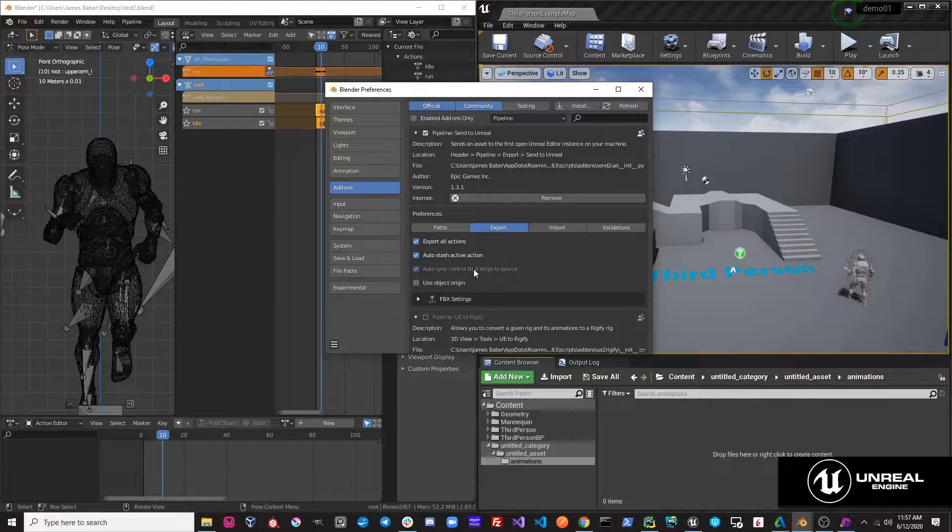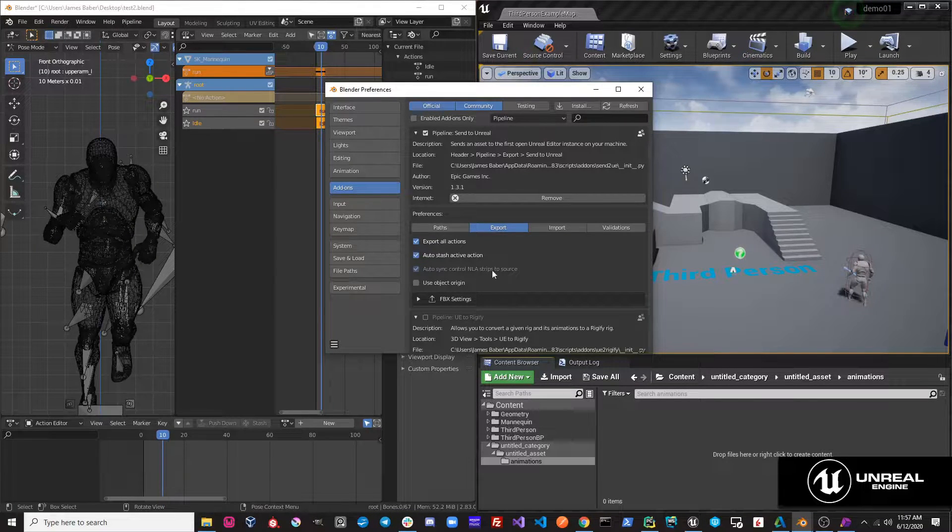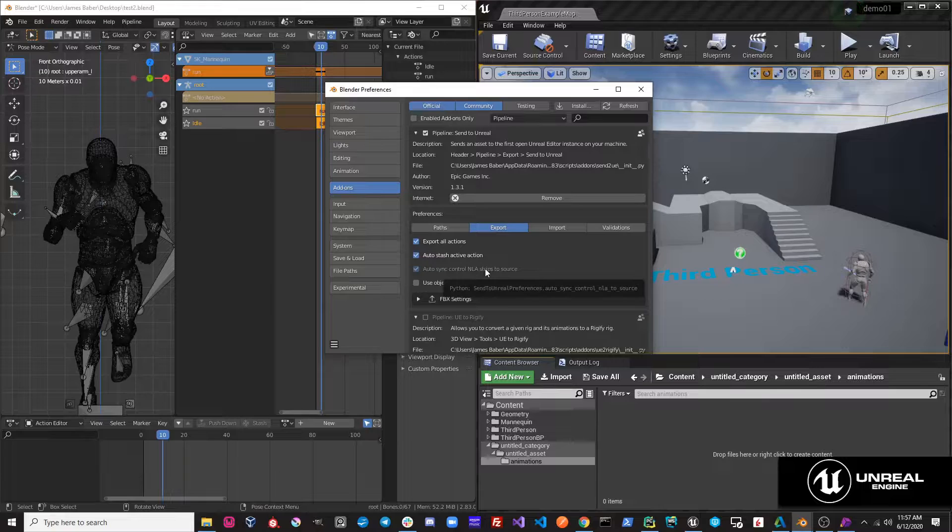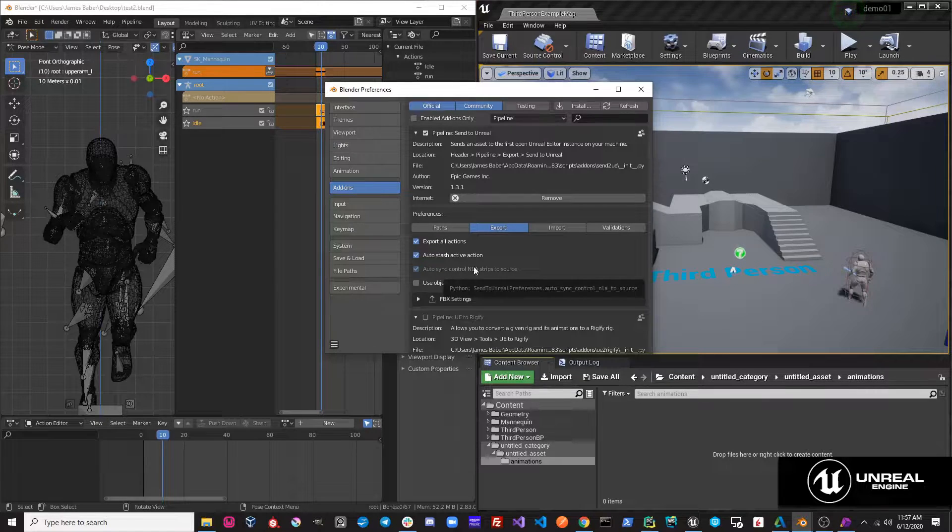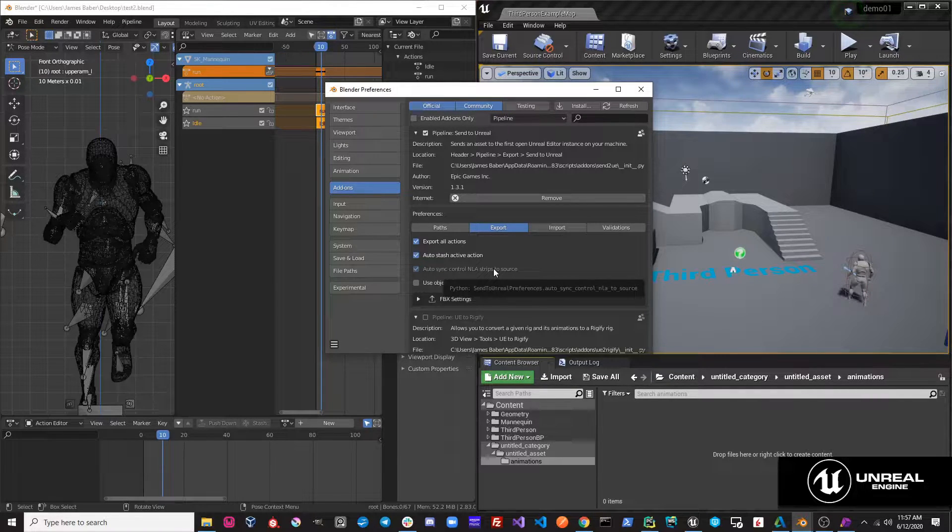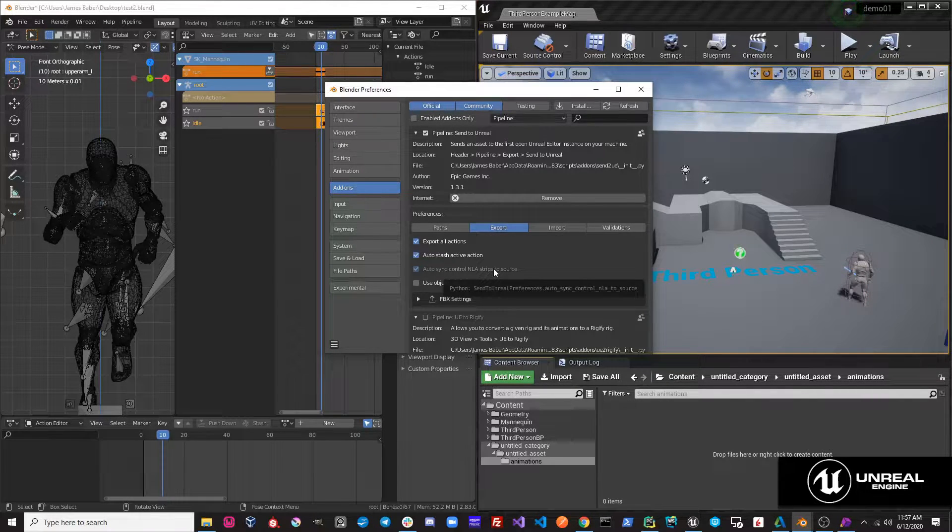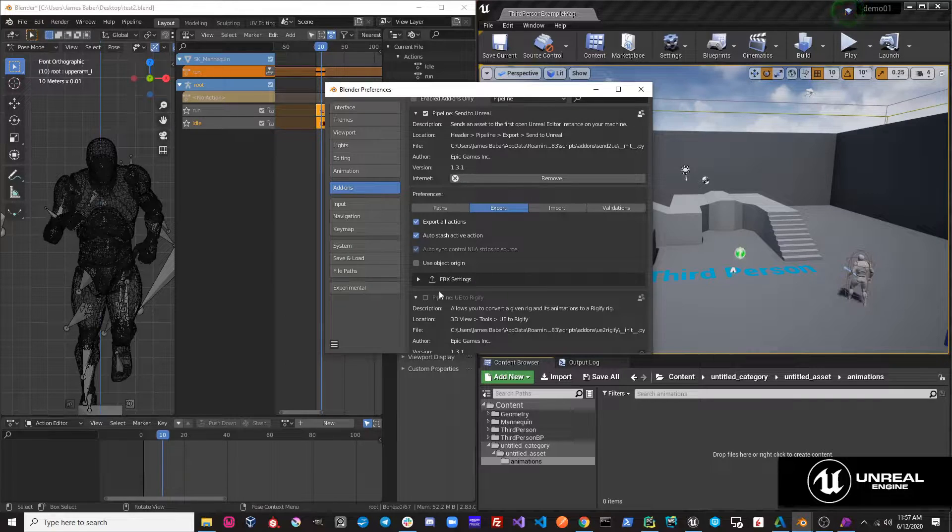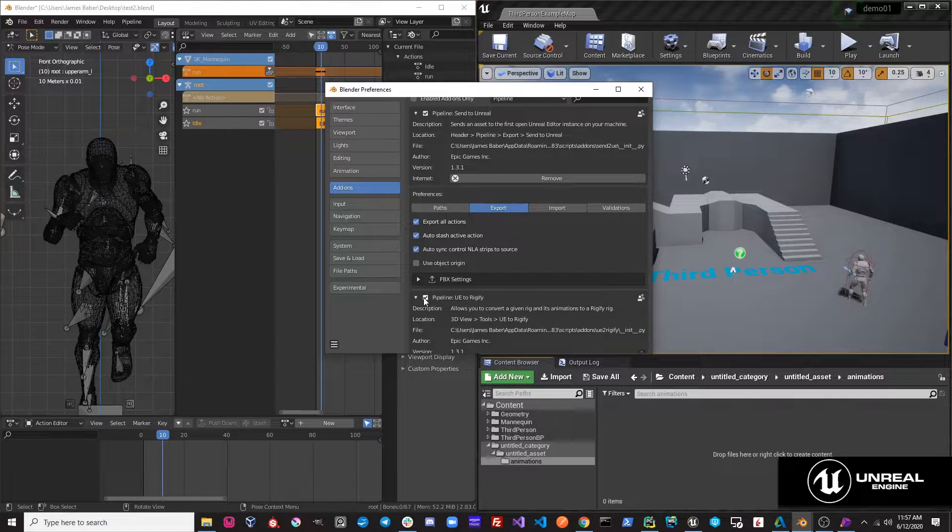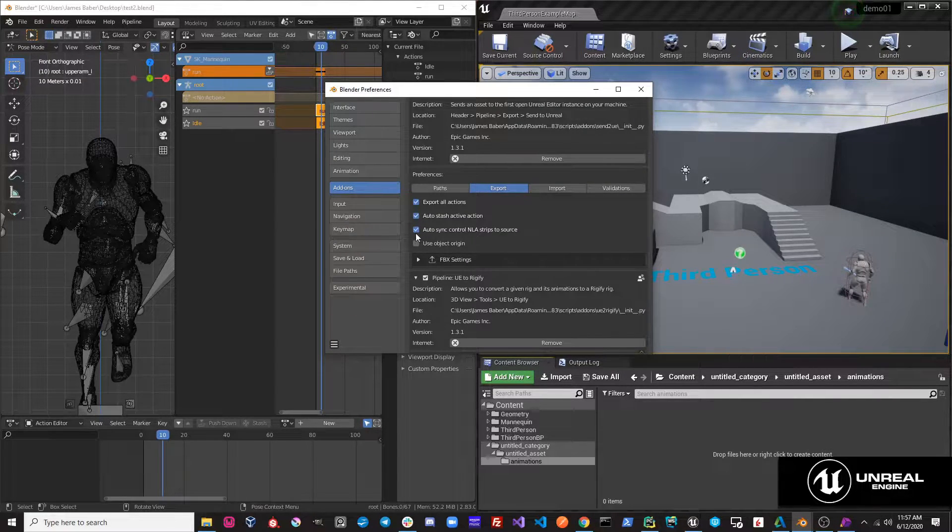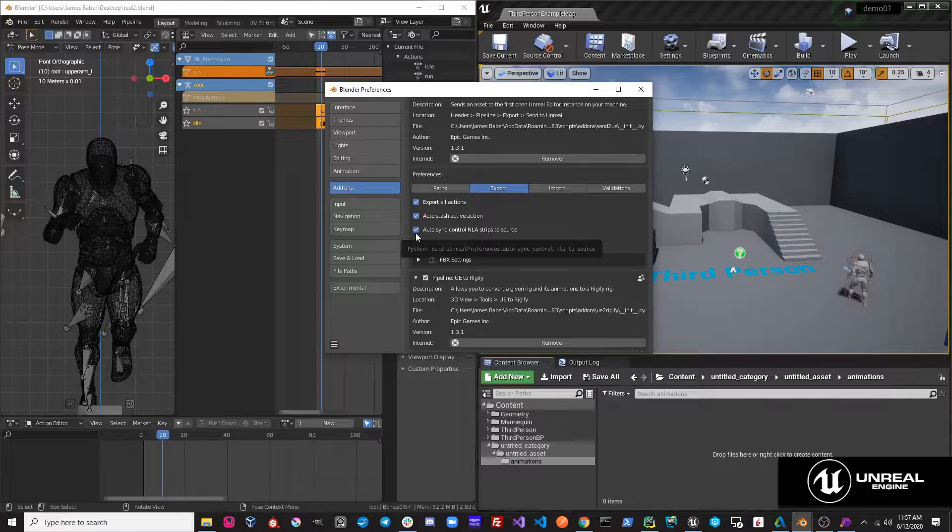Let's take a look at this third option. Notice this option is grayed out. This is grayed out because this operation relies on another one of our add-ons. So if you are using UE2Rigify and you activate it, you'll have access to this option.